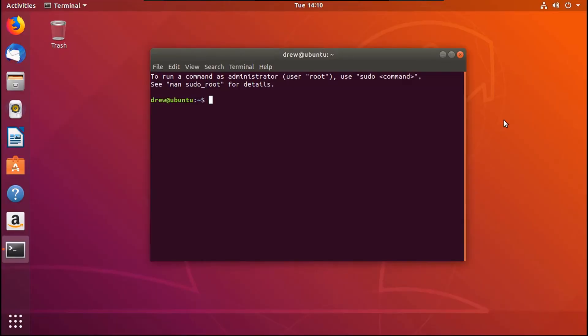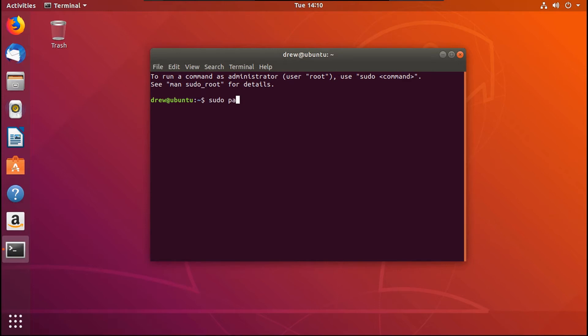What you're going to want to do to prevent unauthorized root access in recovery mode is going to be in terminal, and you're going to want to type sudo p-a-s-s-w-d, and I will have this command in the description, root, then press enter, enter your password.